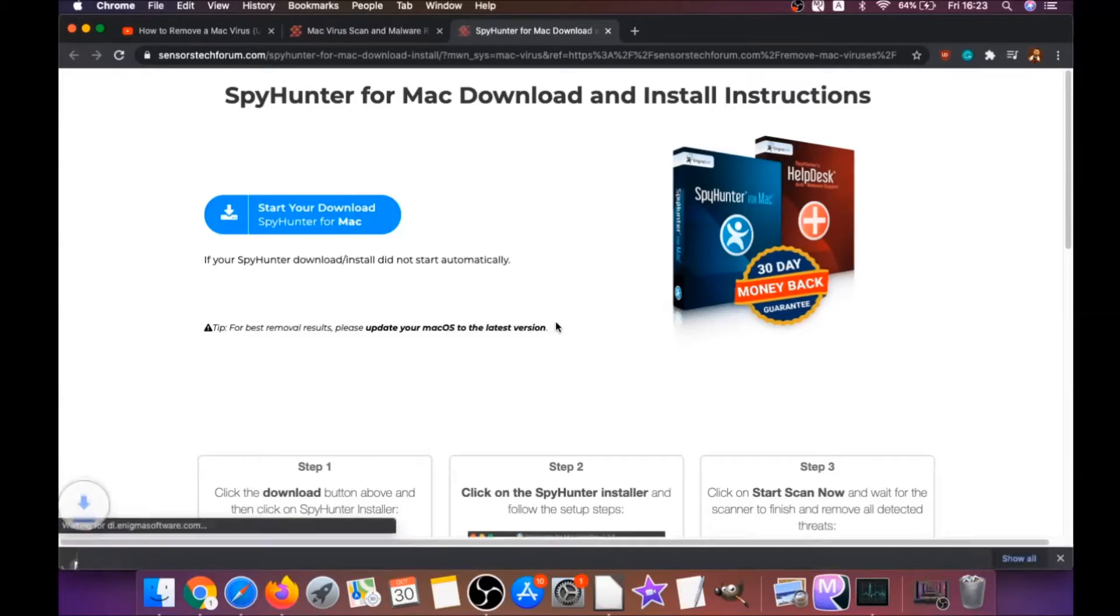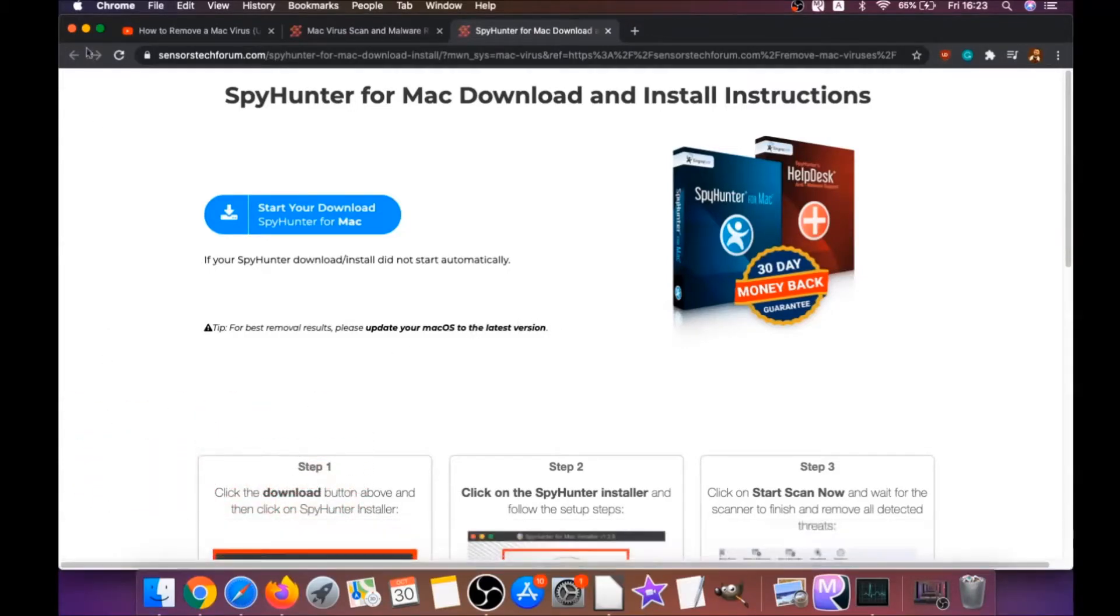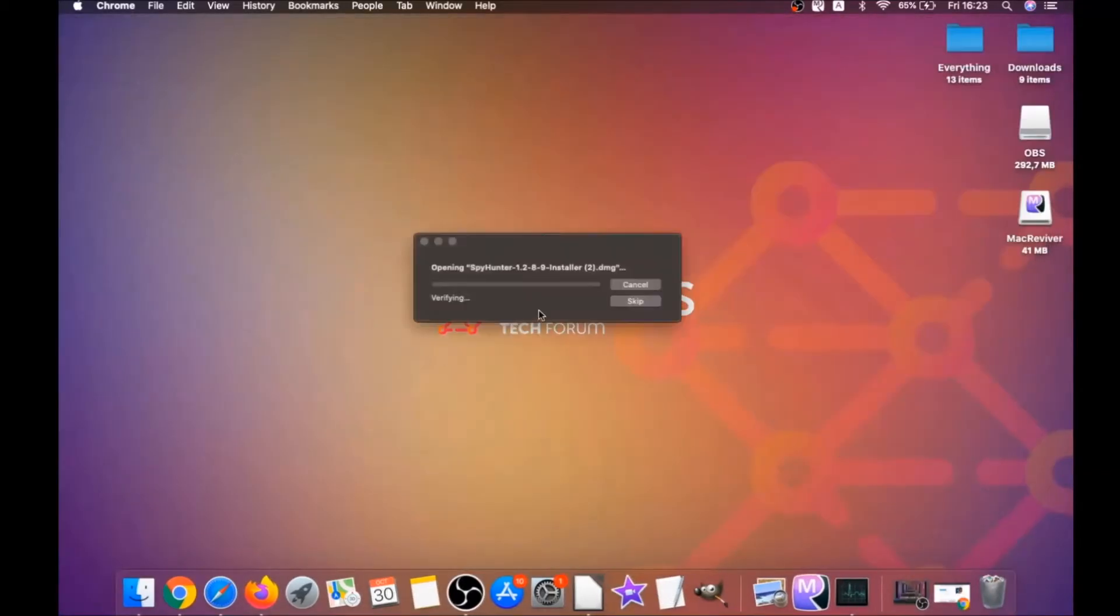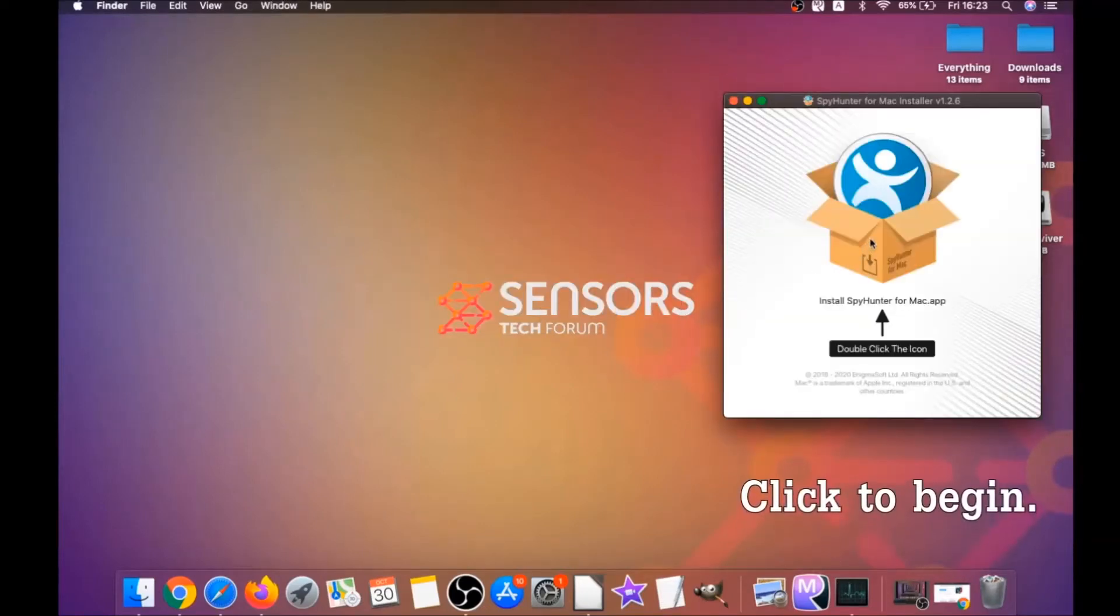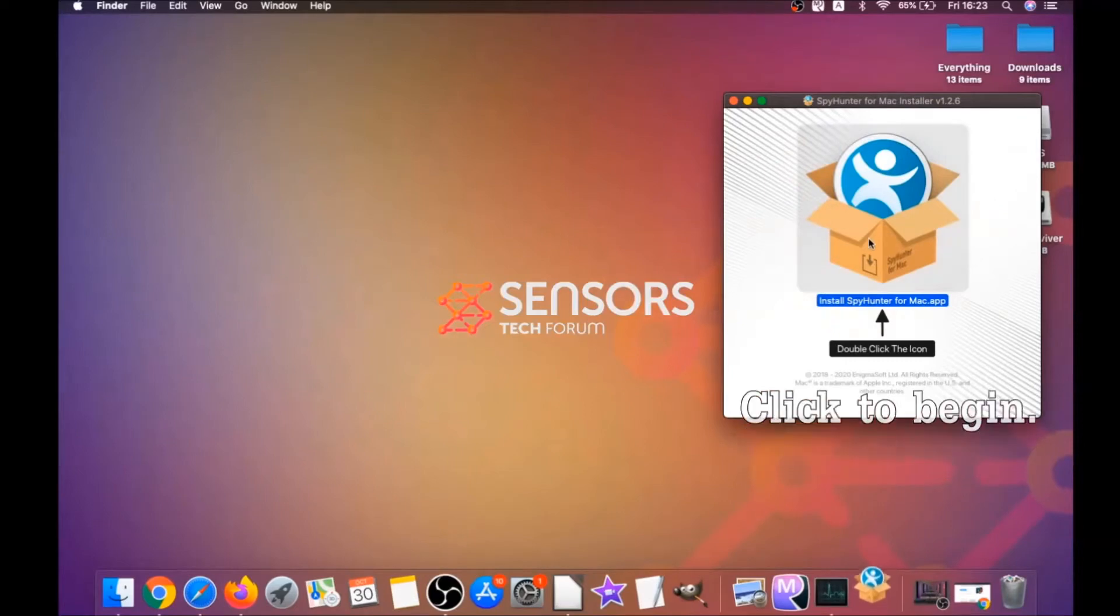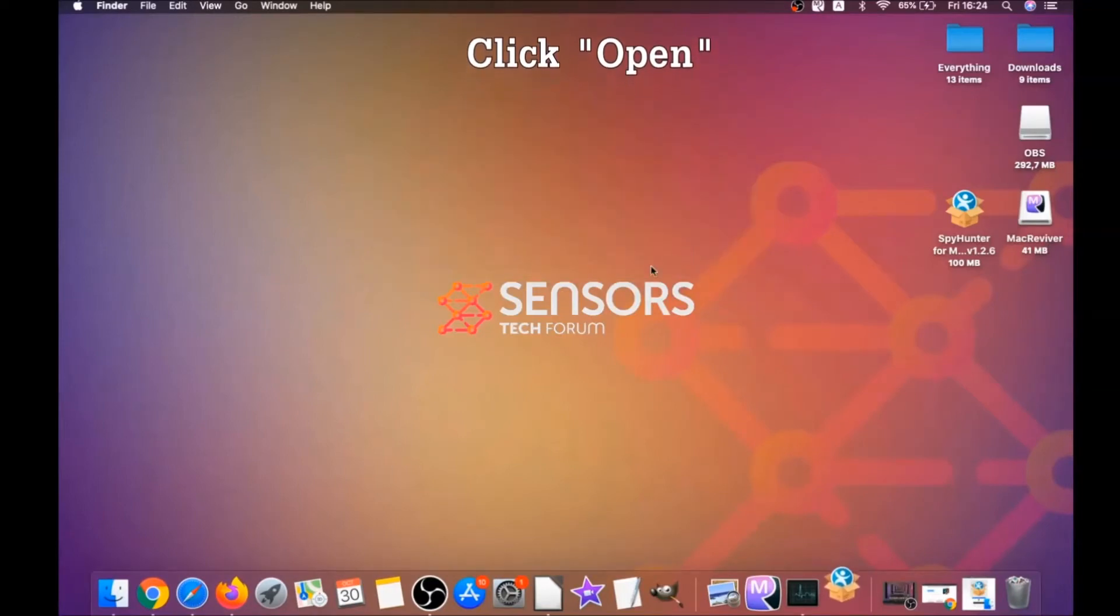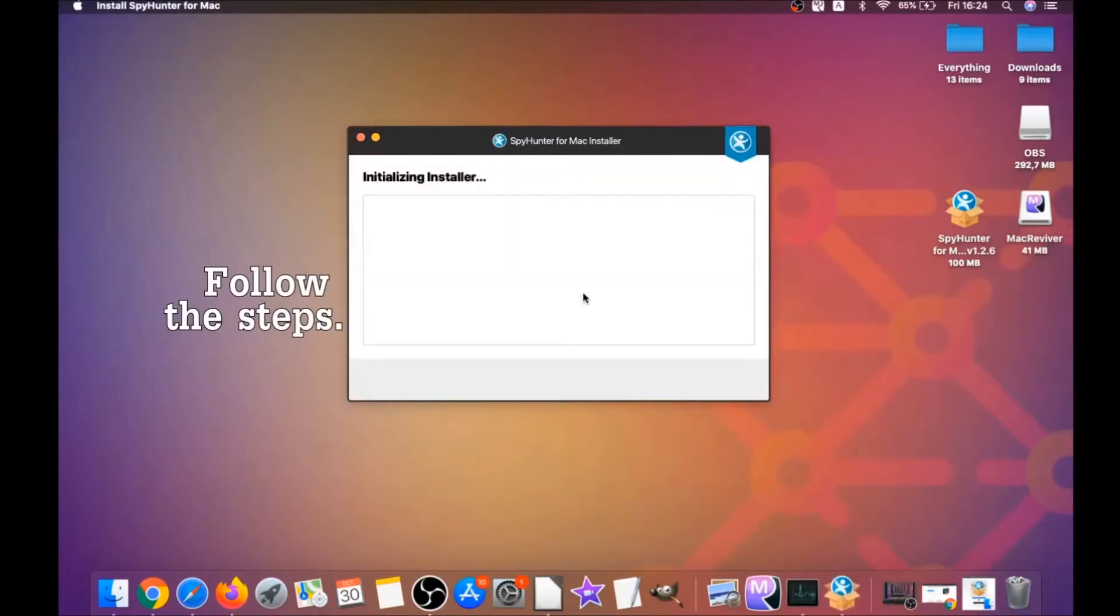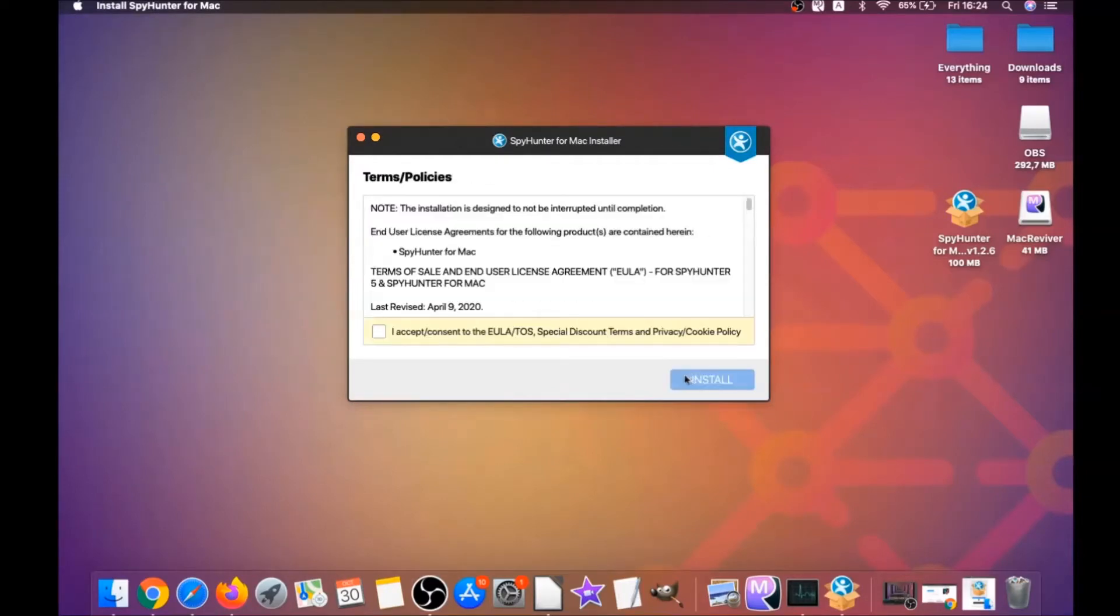It's going to take you to the download page of this software. Download should begin automatically. When the download is finished, simply open the installer and it will open a pop-up window. When you see this pop-up window, simply double-click on the icon and this will run the installer. When the installer has been run on your computer, you have to click on Open.